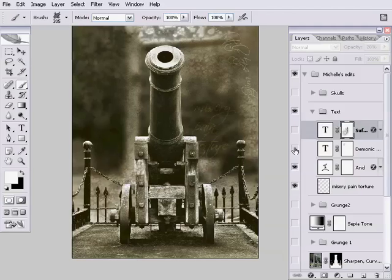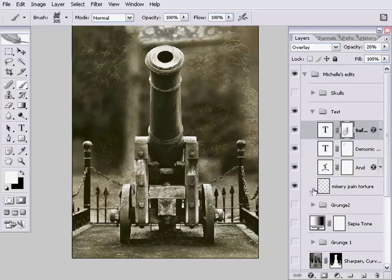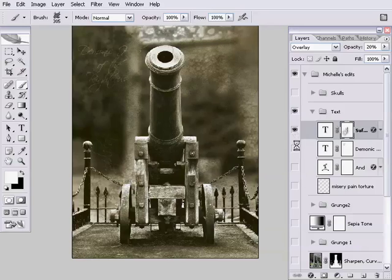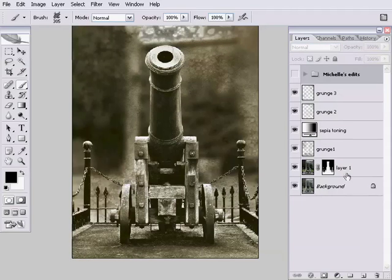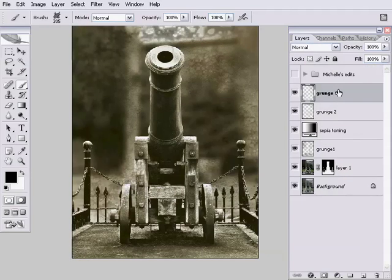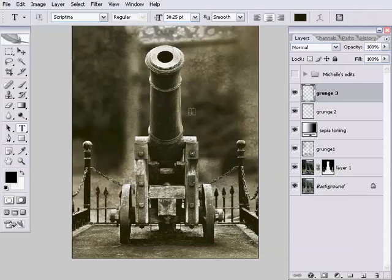Bright and breezy themes, I'm sure you'll agree. Each of these four layers is done in a slightly different way, which lets me show you a few different techniques. Let's begin by doing Misery, Pain, Torture. I'll just turn this off and hide Michelle's edits. To start with, we're going to need a text layer.